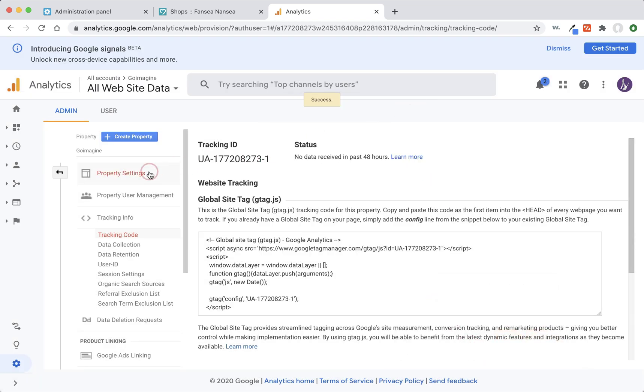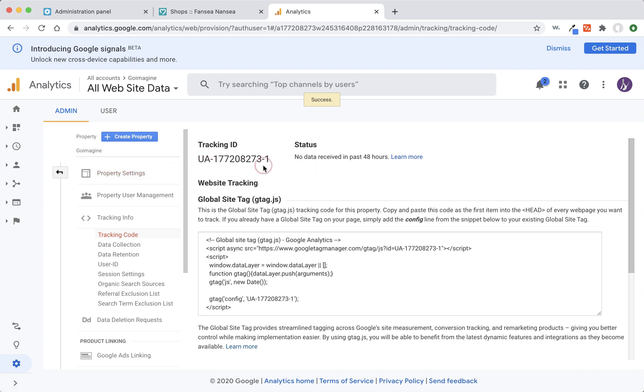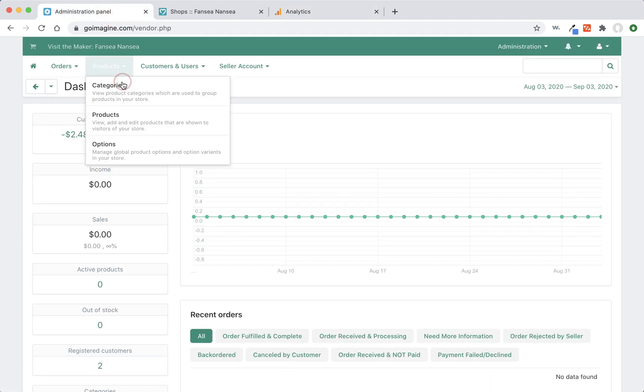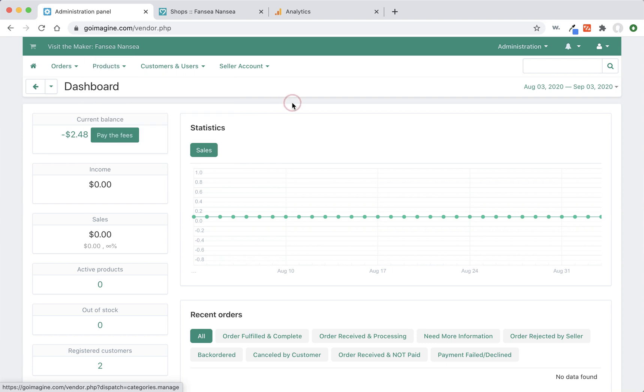We don't need this. But now we need to take our tracking ID, which is right here. This number right here, we need to copy it. And we need to go into our account on GoImagine.com.